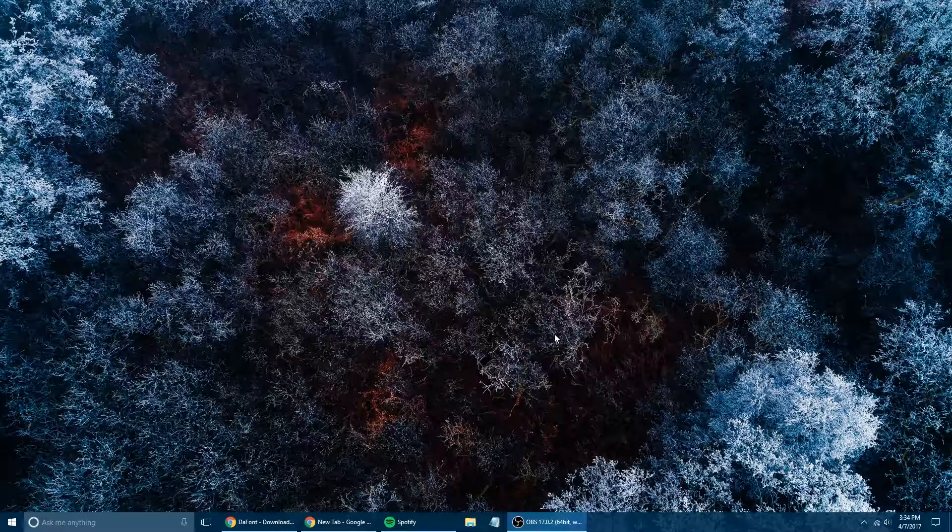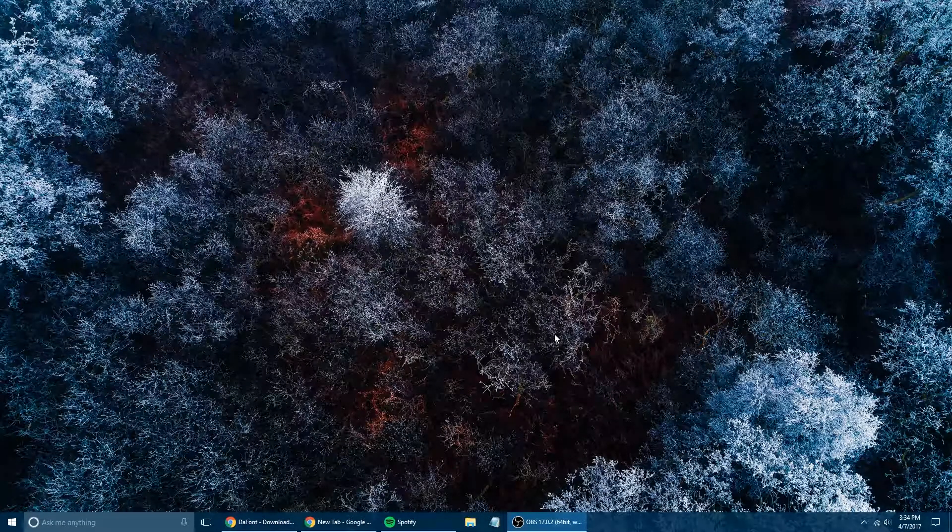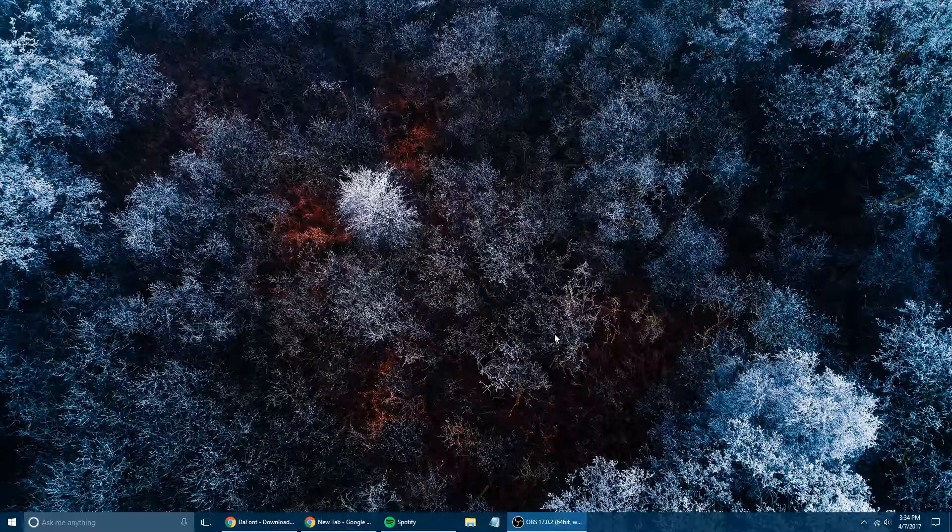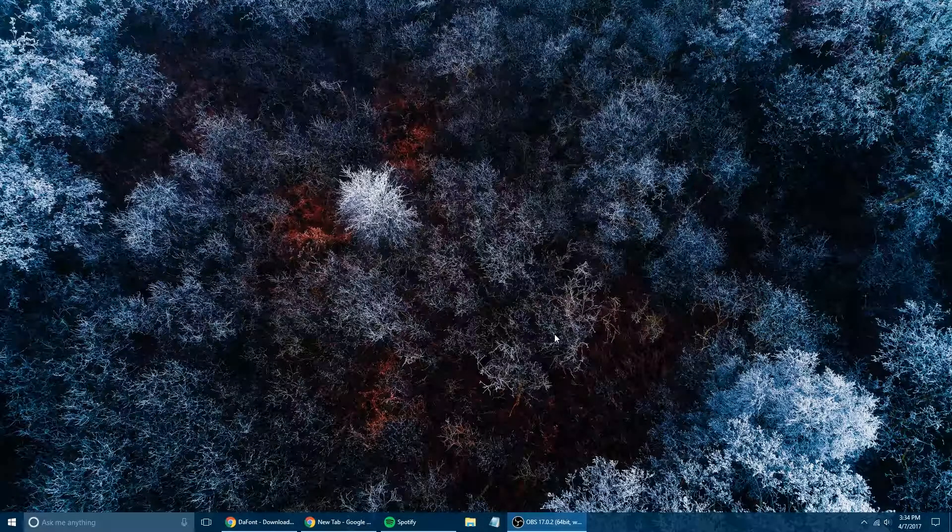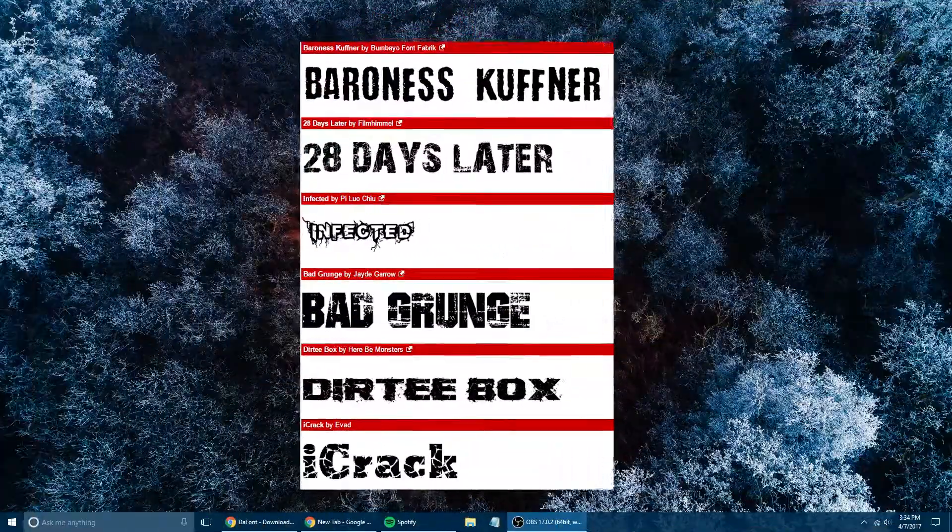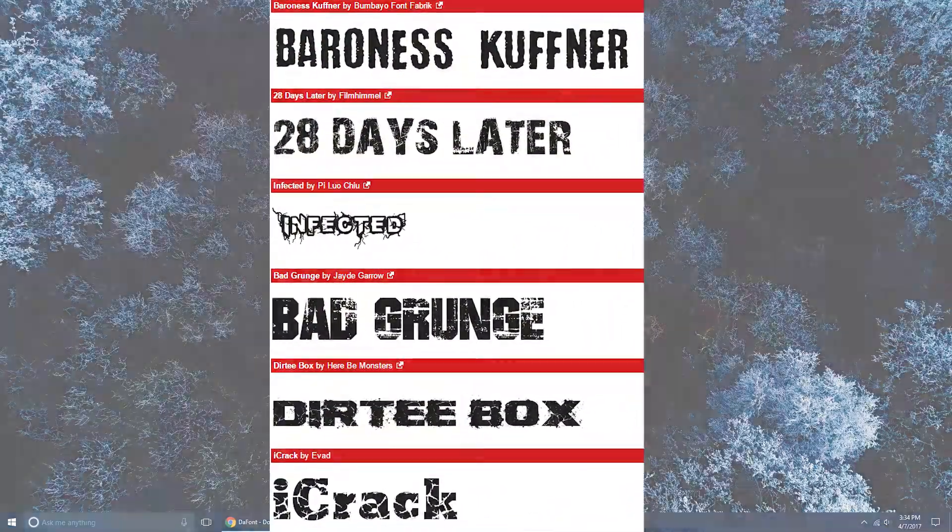What is up YouTube? Welcome to the TJZ Tech Show. Today's quick video is going to show you how to download and install a bunch of free fonts just like the ones you see right now, all for free.